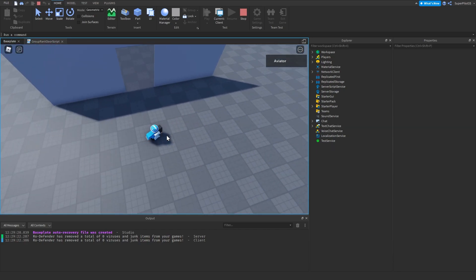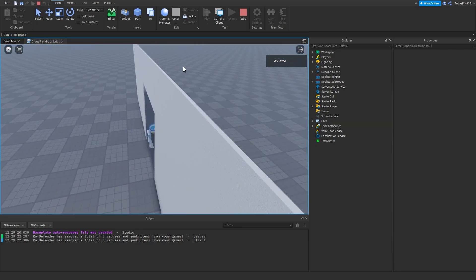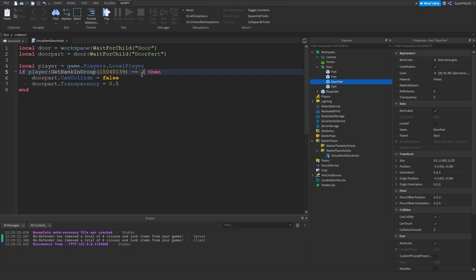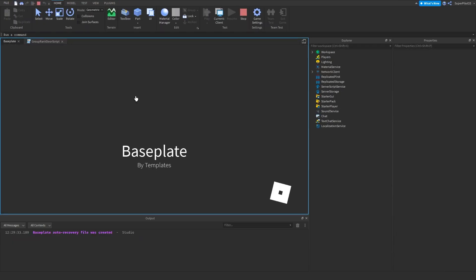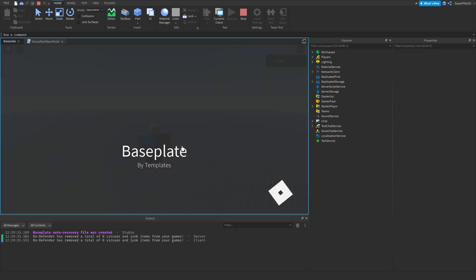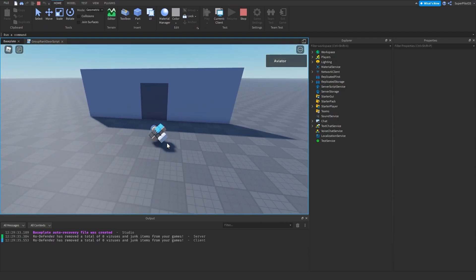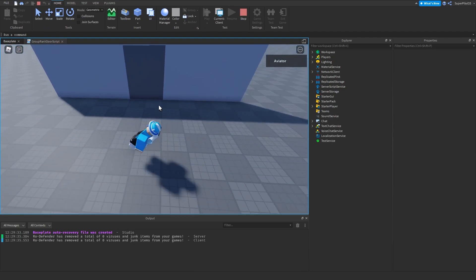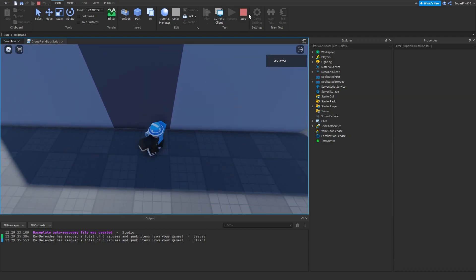I landed on top of the door there, but yeah, as you can see the door is open for me. Say I were to make it like 4, so if my rank is equal to 4 and then it opens. My rank is not 4, which is why it's not going to open. As you can see it's closed right now, and that's because my rank is 3, not 4.